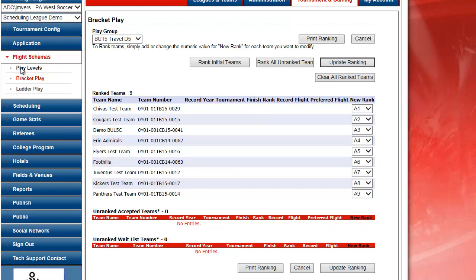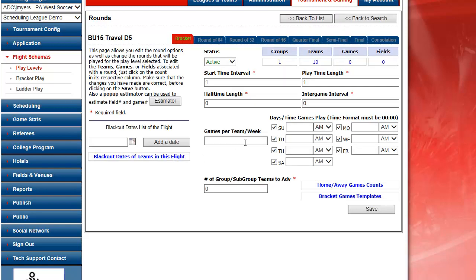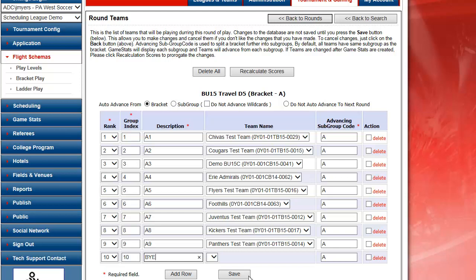At this point I click on Flight Schema and Play Levels to see my newly created flight. Here it's going to show me one group of 10 teams. I can click on my 10 teams and this is where I would type the word bye to show the bye in the schedule.